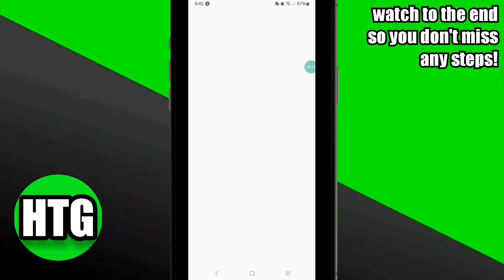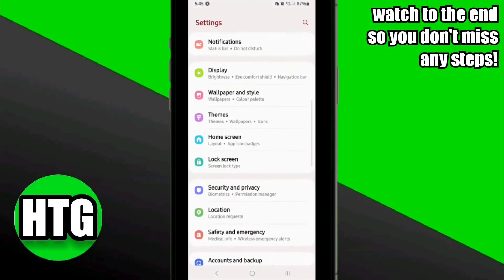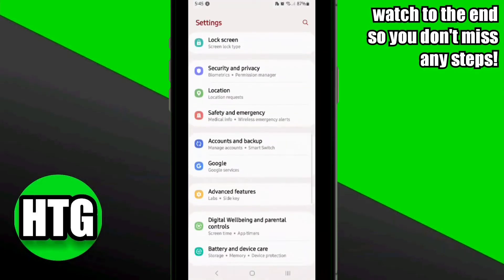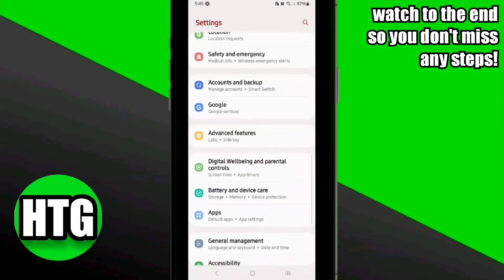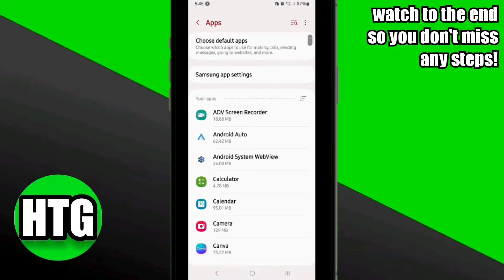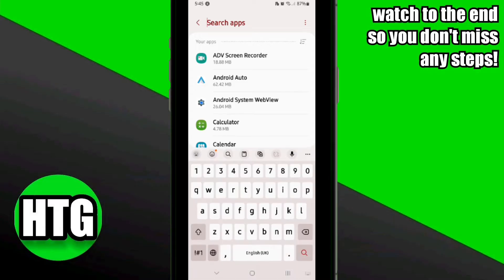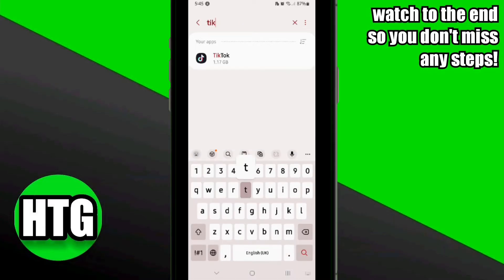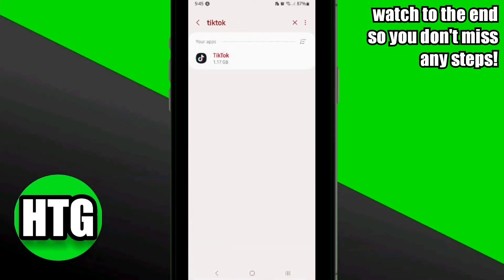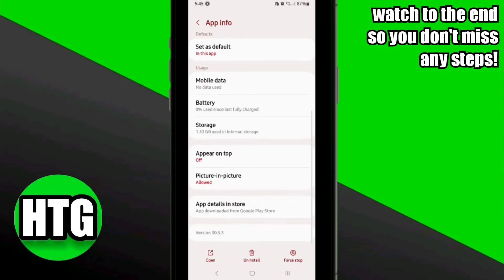First, you will need to log into your mobile settings. Once you are in your mobile settings, scroll down and go to the Apps and Management option. Once you are there, scroll down and go to TikTok, then click on it.